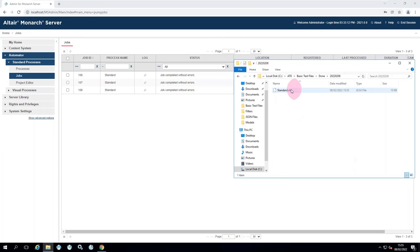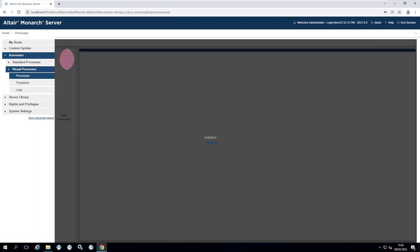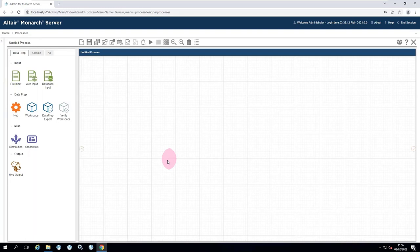Moving on to the visual process as the next stage. There are no visual processes currently. The visual process interface is considered nicer — it's for you to decide. Going into the visual process, you can see it can be used to automate both Data Prep Studio and Classic, whereas a standard process can only automate Classic. Repeating the Classic steps: one difference is that instead of a browse dropdown, you must explicitly choose between a file model or a server library model.